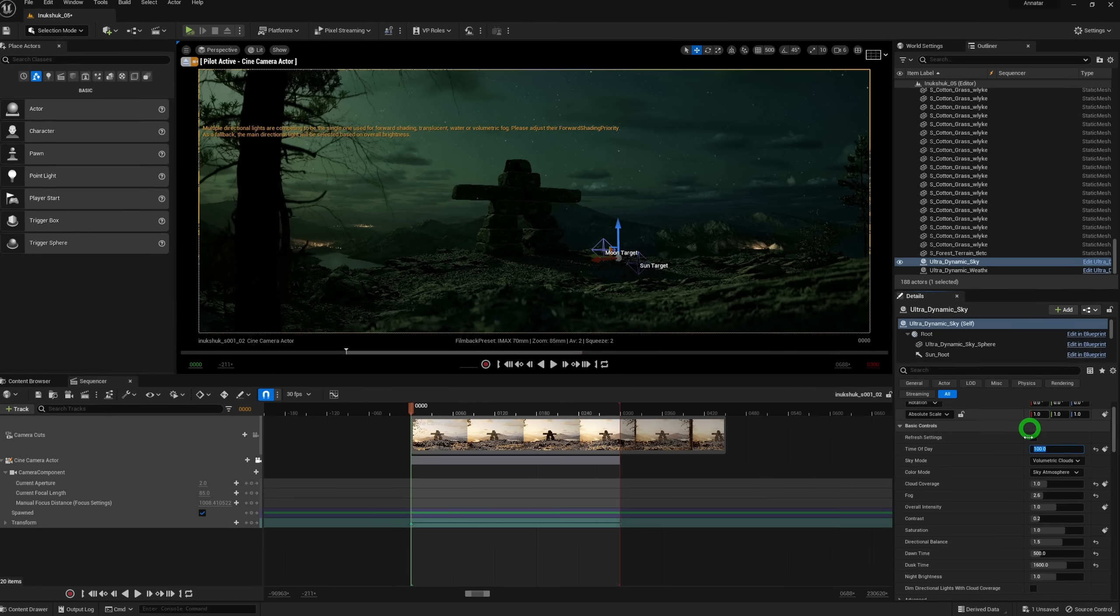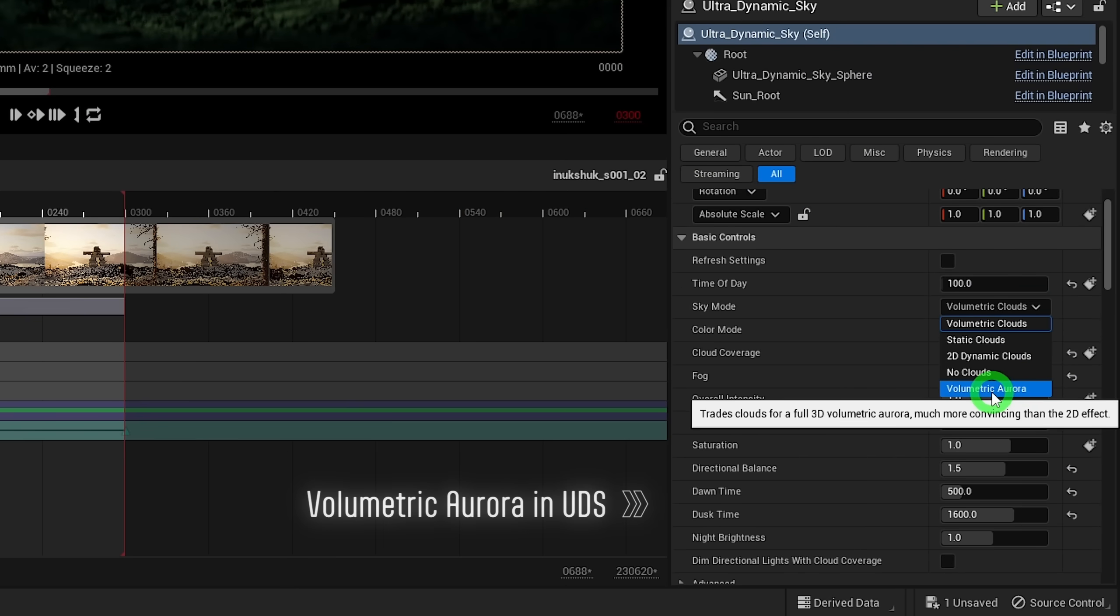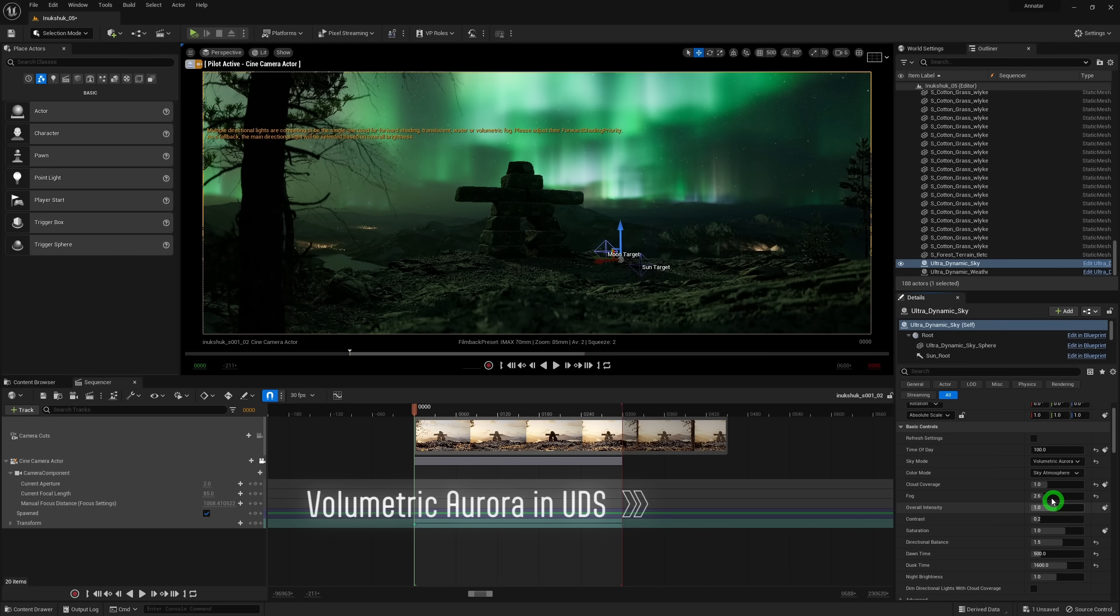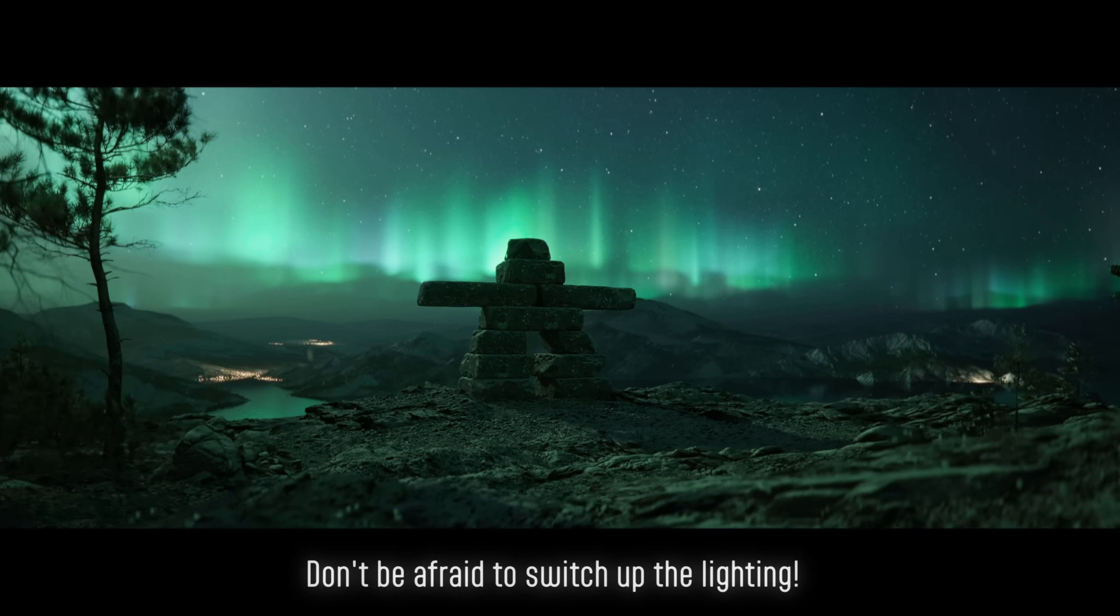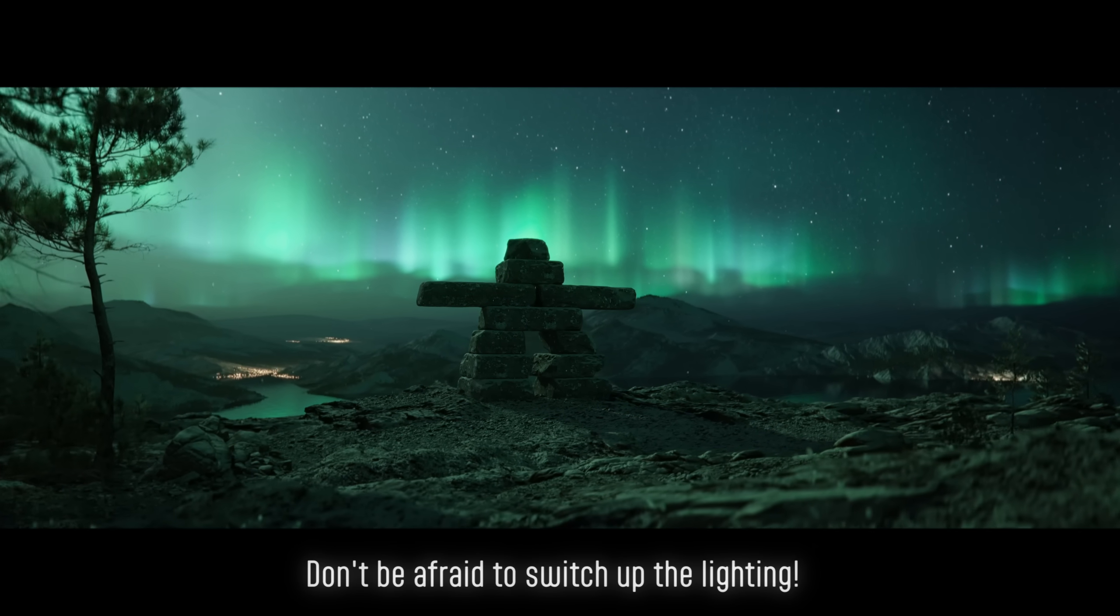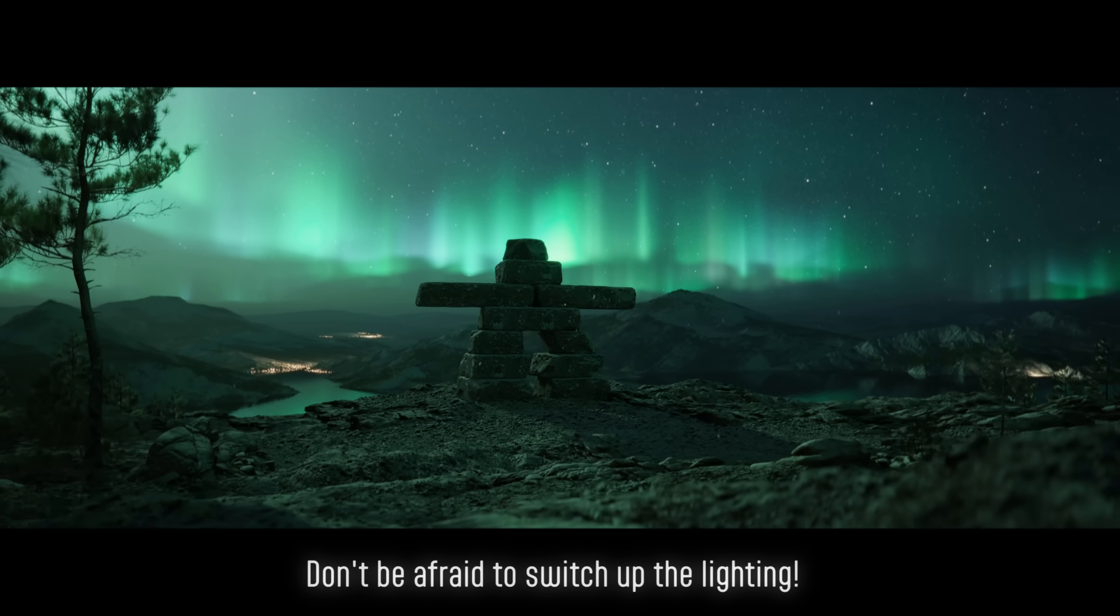I even made a nighttime version with Northern Lights, which is a feature built into UDS. Once an environment is made, lighting in general is the easy part if you know what the look you're going for is. There are no magical settings, it just takes a little bit of tweaking.